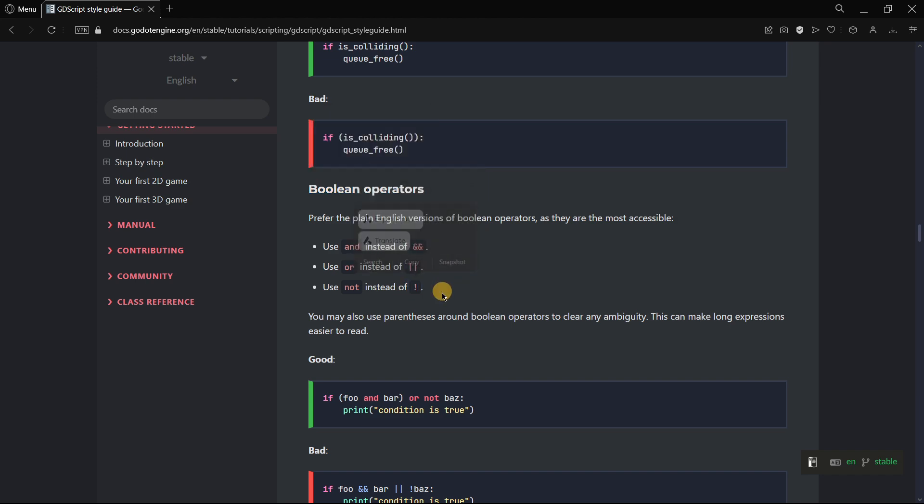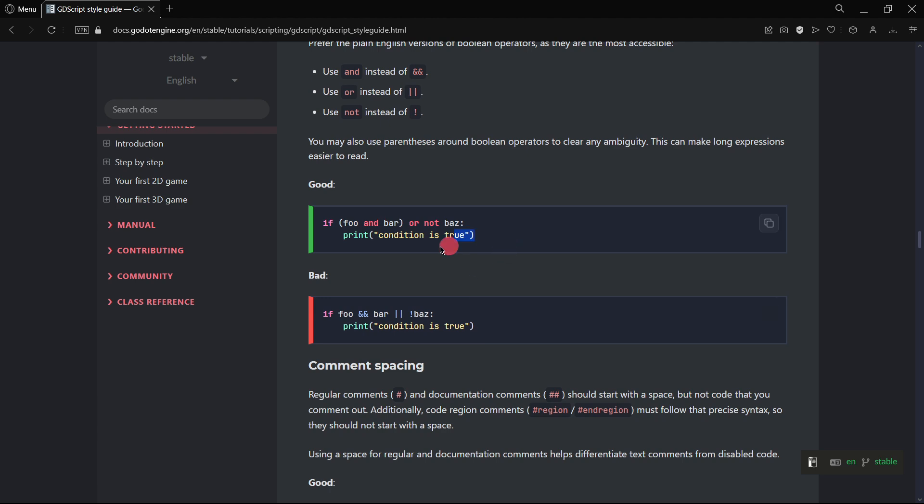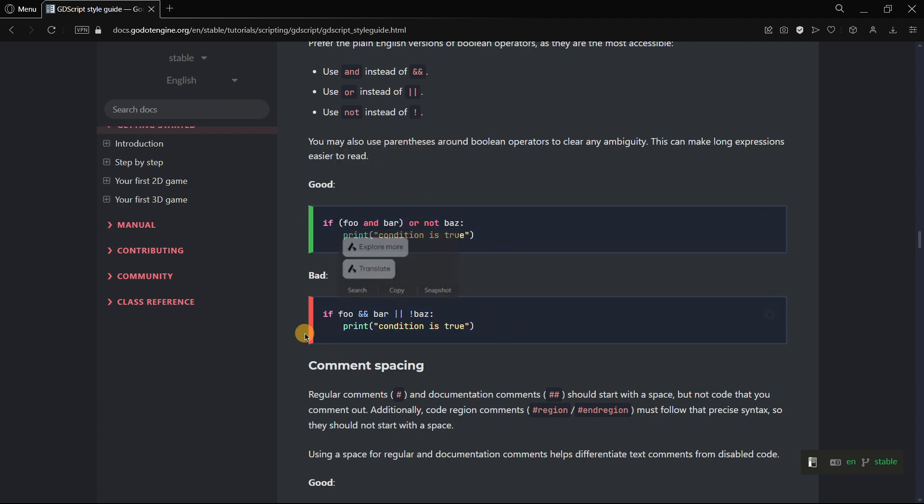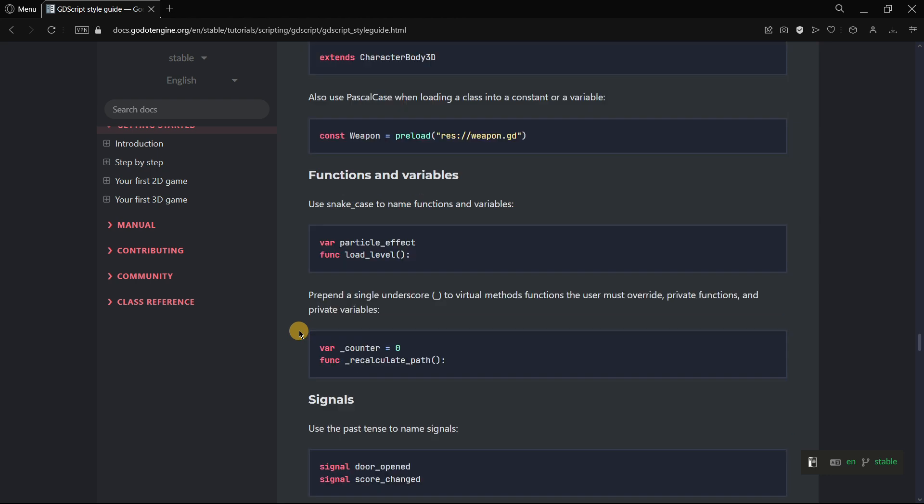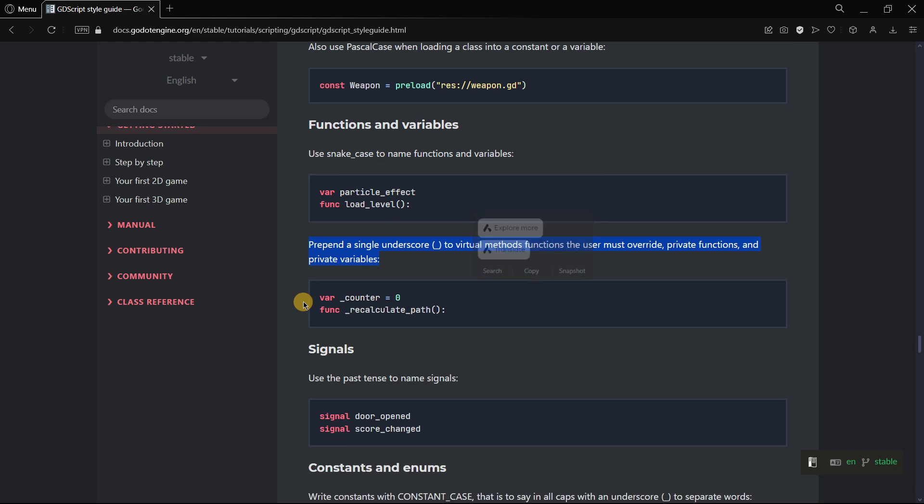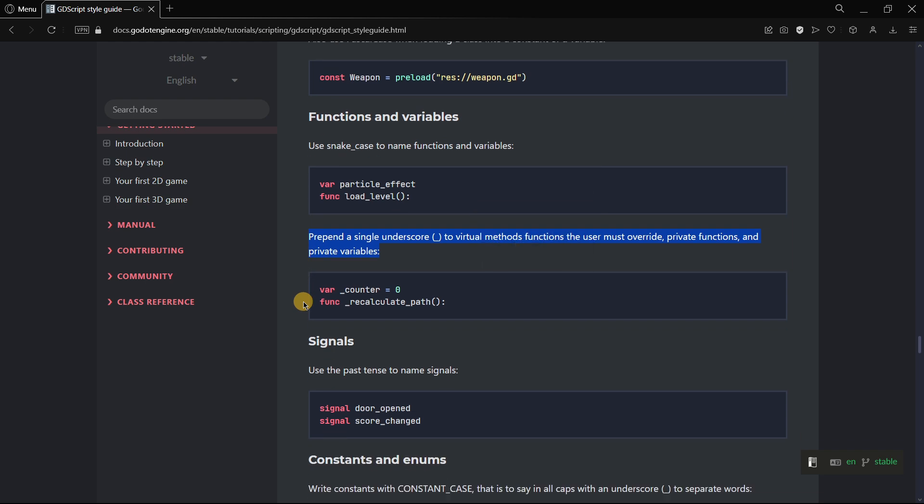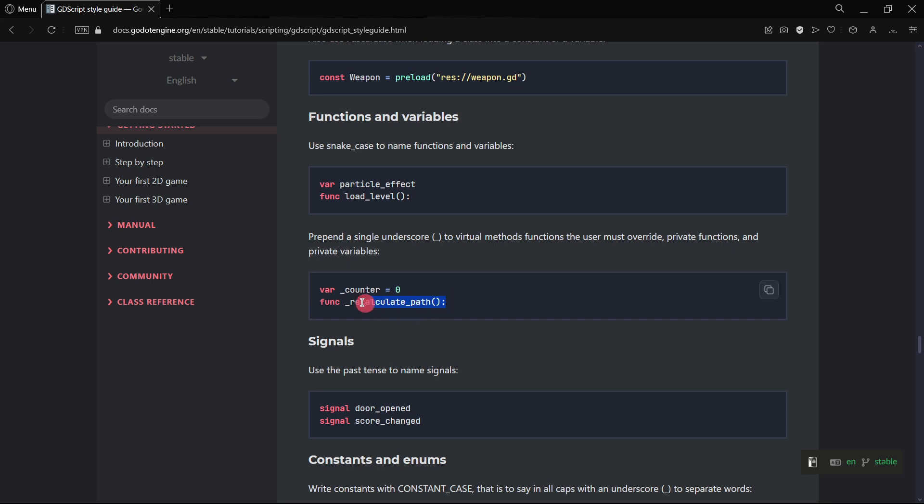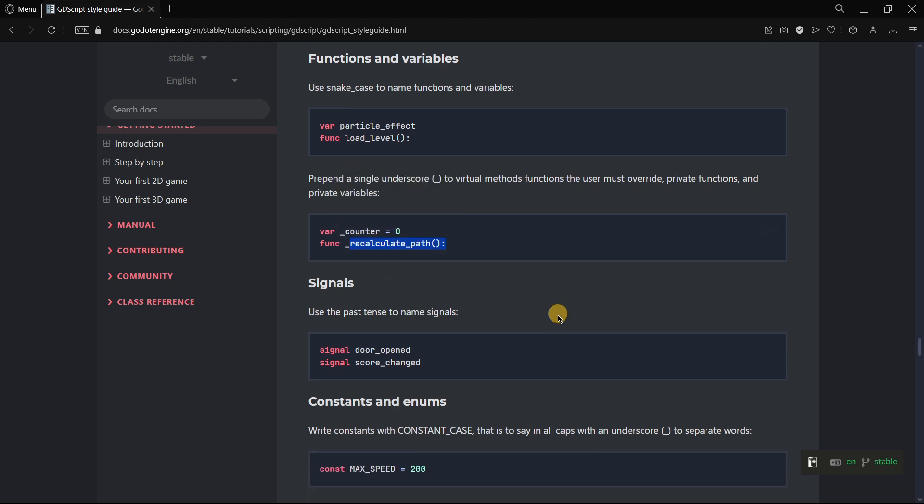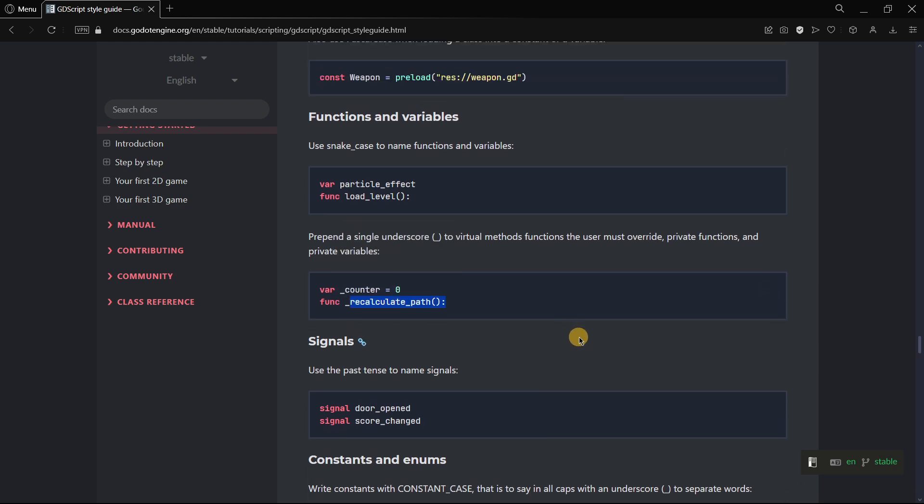For example, not using these operators and instead using the English version, or this other thing: prepend a single underscore to virtual method functions the user must override, private functions and private variables. I think this is not followed in the documentation because we always see variables and functions declared like this and not with the underscore.